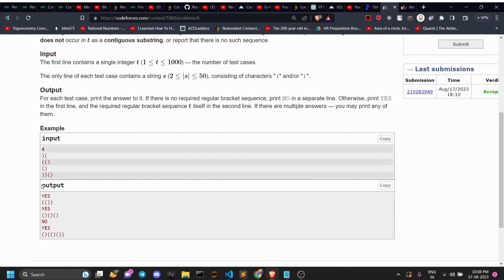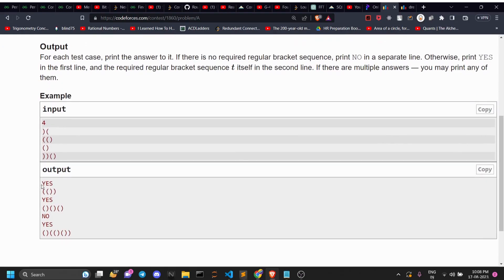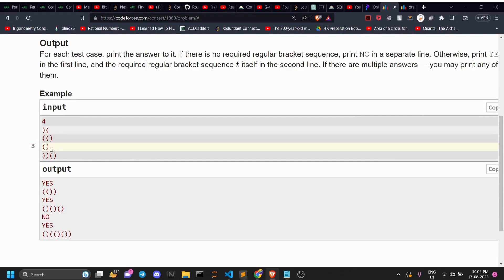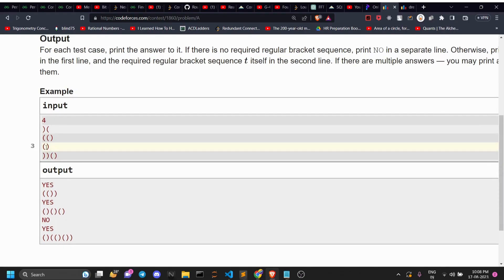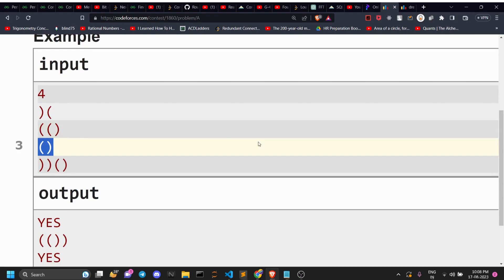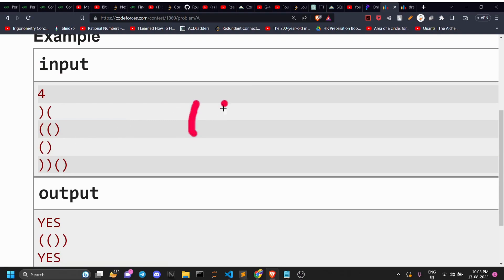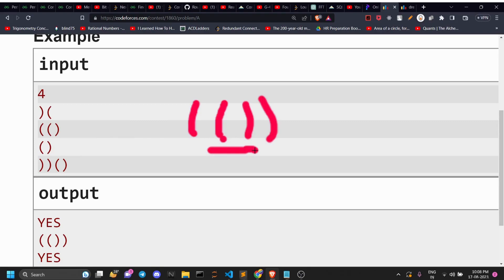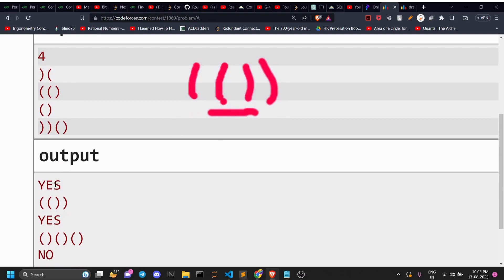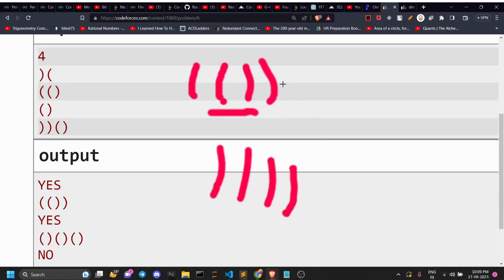The first observation is: when are we NOT able to construct the string? If the size of the input string is 2, we need to construct a string of size 4. At the end you're going to be left dealing with an open and close bracket that can't be made regular. You can construct a string, but it won't satisfy the regular condition.